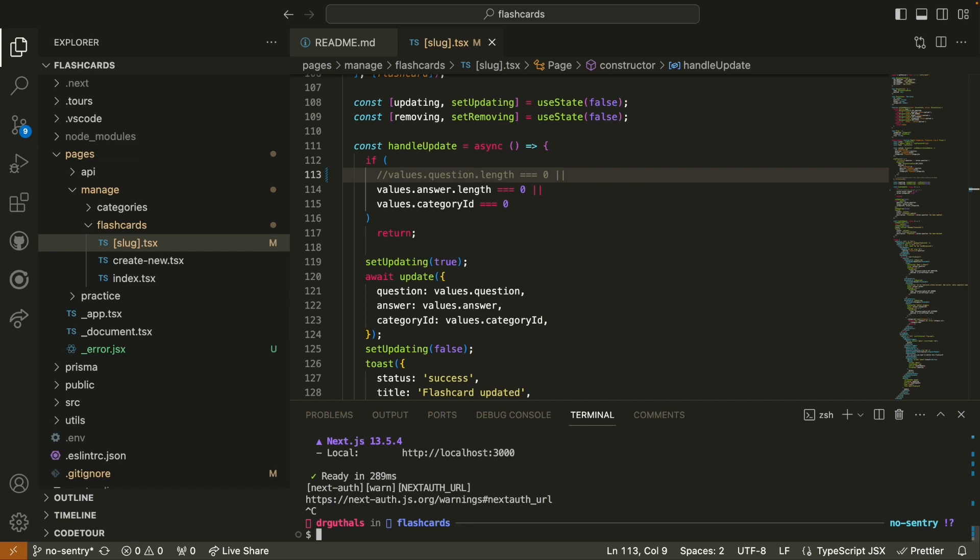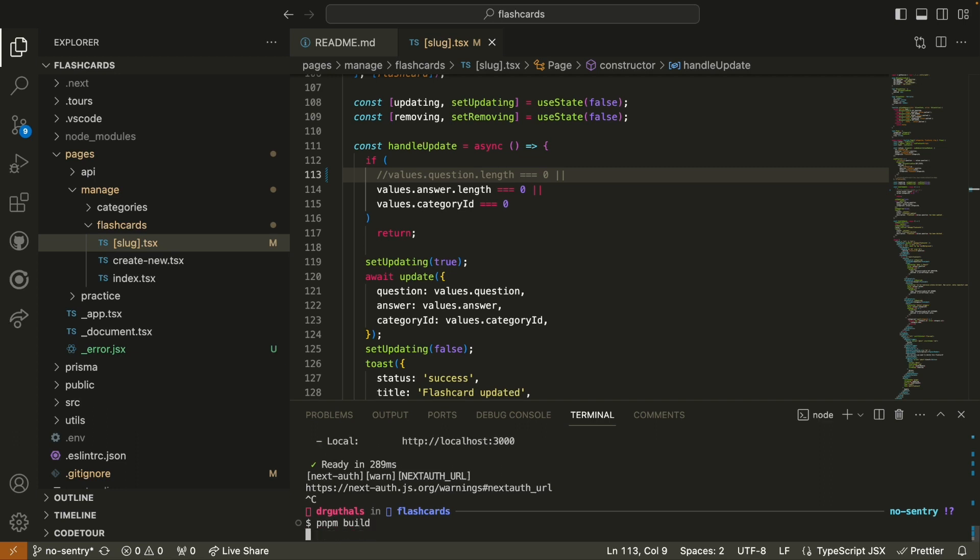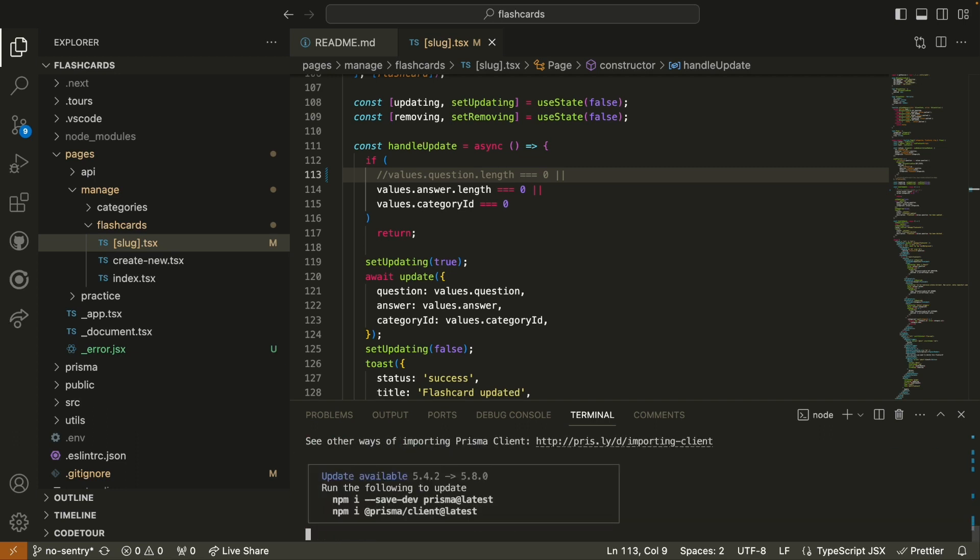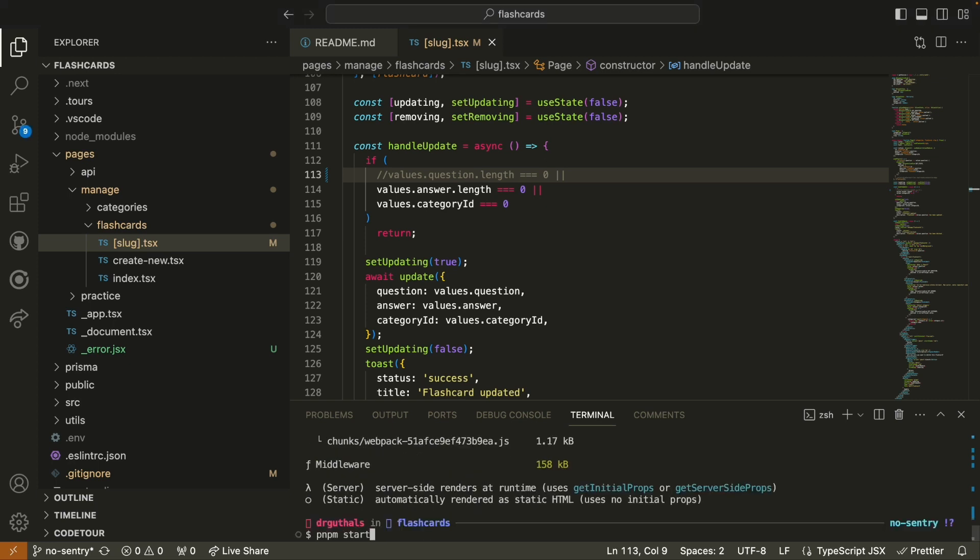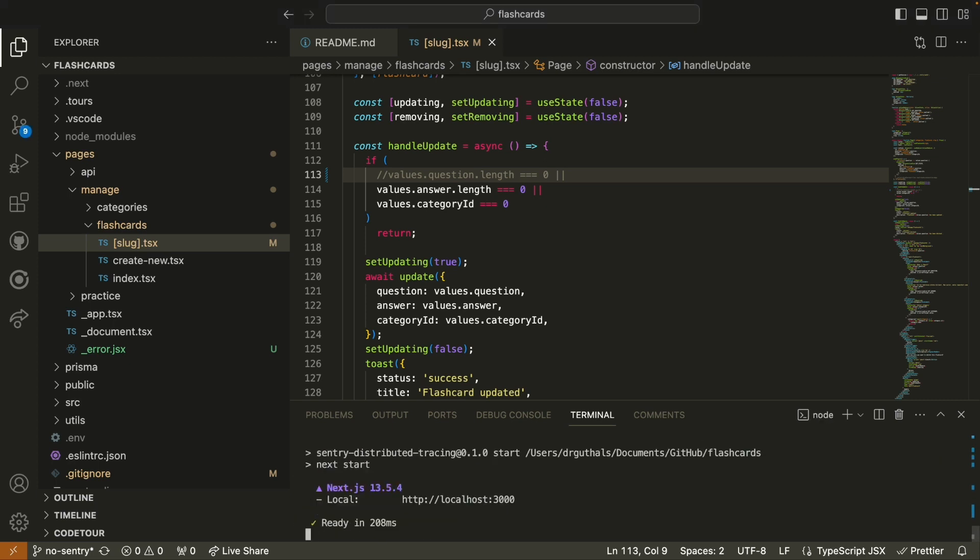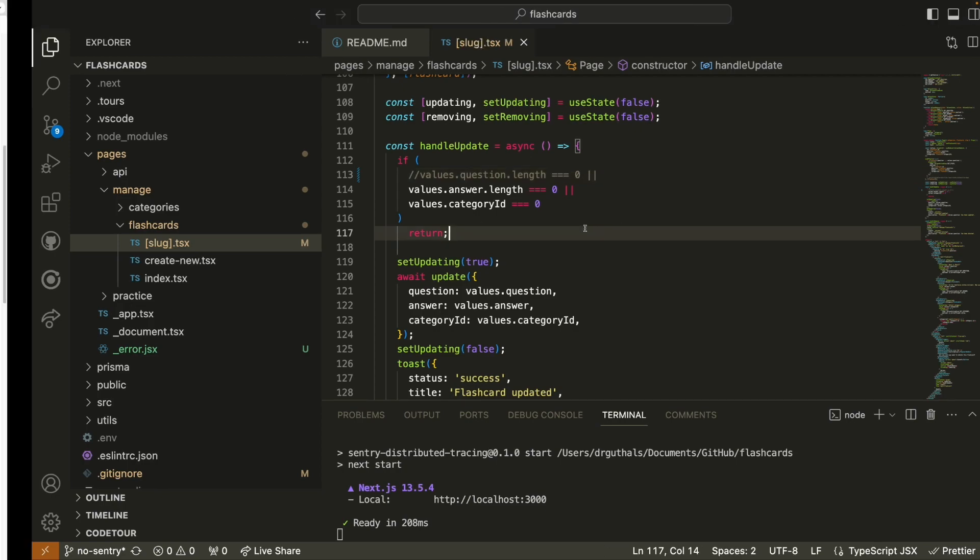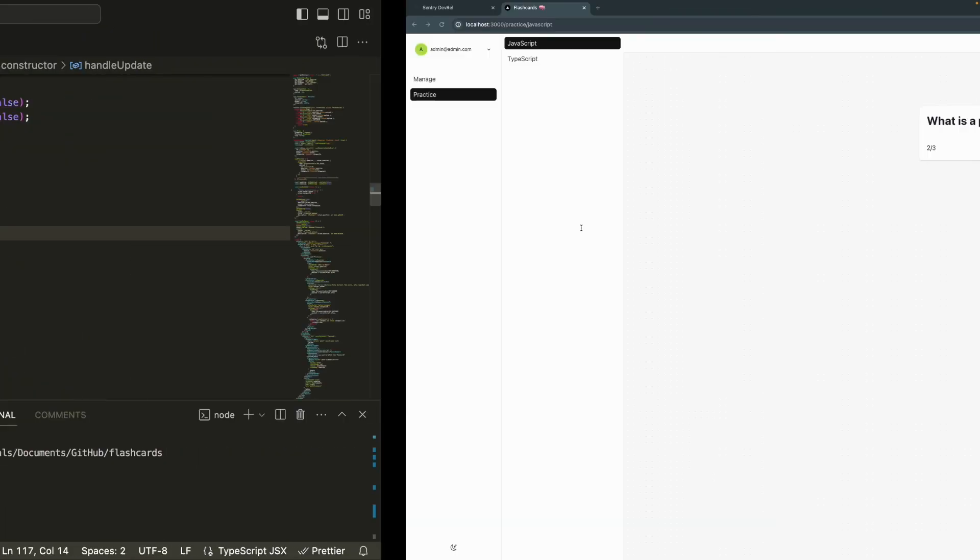Now that we've made that update, I'm going to go ahead and build and rerun. And now that it's running, I'm going to head back over.